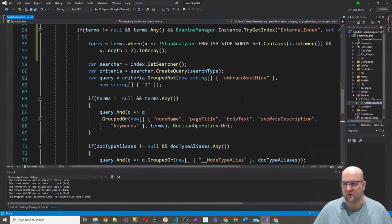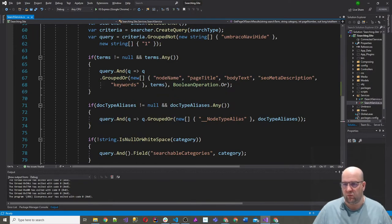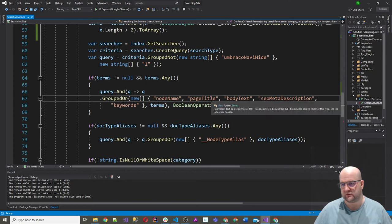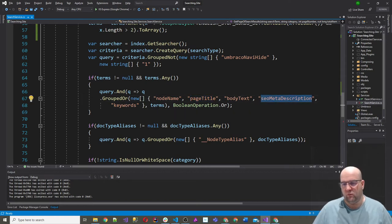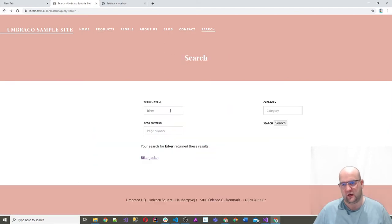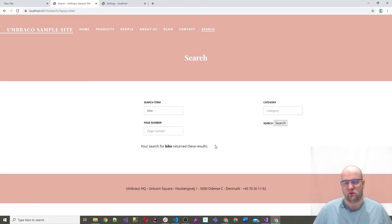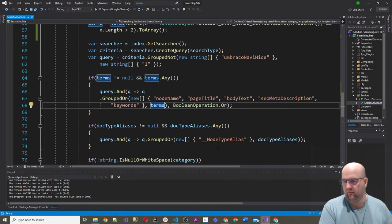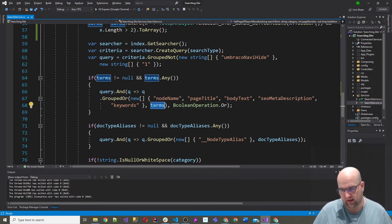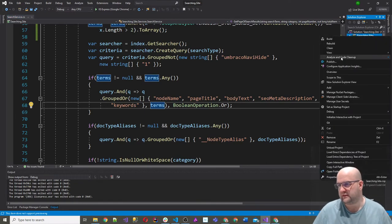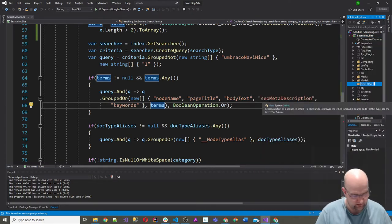Now, if we search for 'biker' we get 'biker jacket', but if we search for 'bike' we get no results. In theory, we'd want 'biker jacket' to show up. So let's make this a fuzzy search. Because we're passing in an array of fields and an array of search terms, there's no built-in way to make the whole array fuzzy. So I built an extra extension method on one of the sites I did recently, which converts the string array to work as fuzzy values. We need to add a new folder called 'extensions' and a class called 'StringArrayExtensions'.